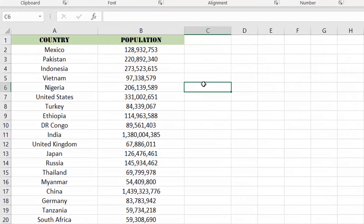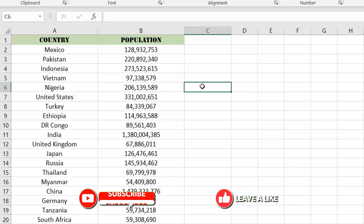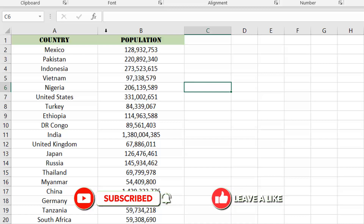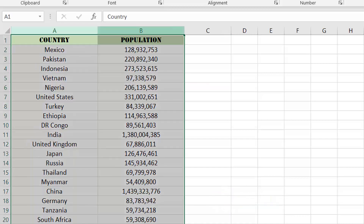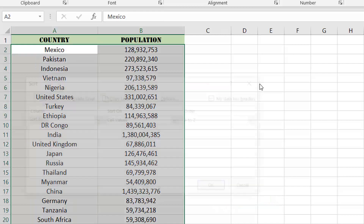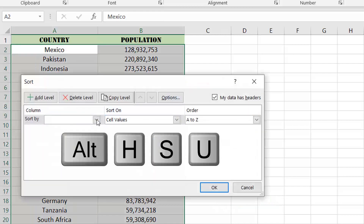In this example, we have a list of different countries around the world and their population. The countries listed are currently in no particular order. Let's select our data and then sort it alphabetically in ascending order based on country name.